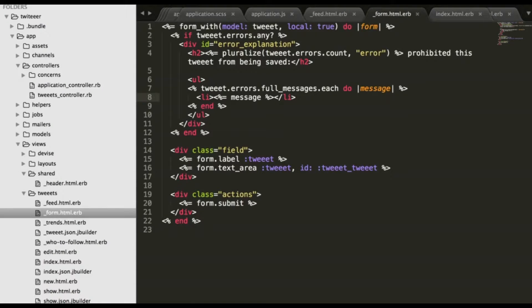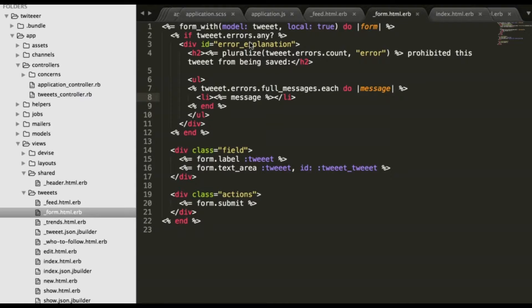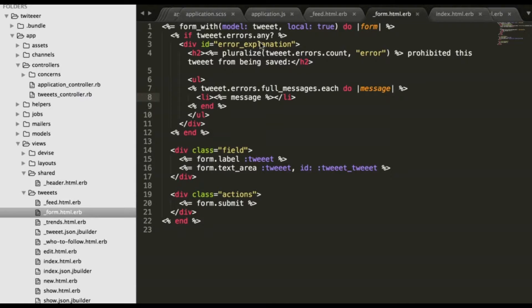Open form html erb in tweets, views tweets.